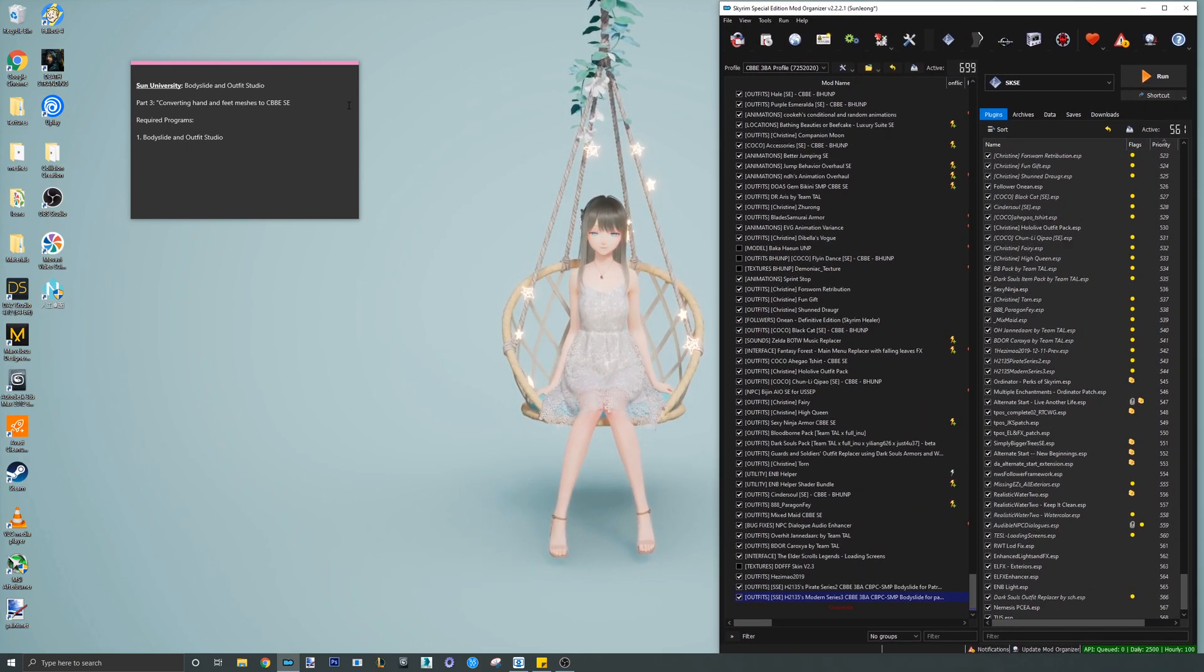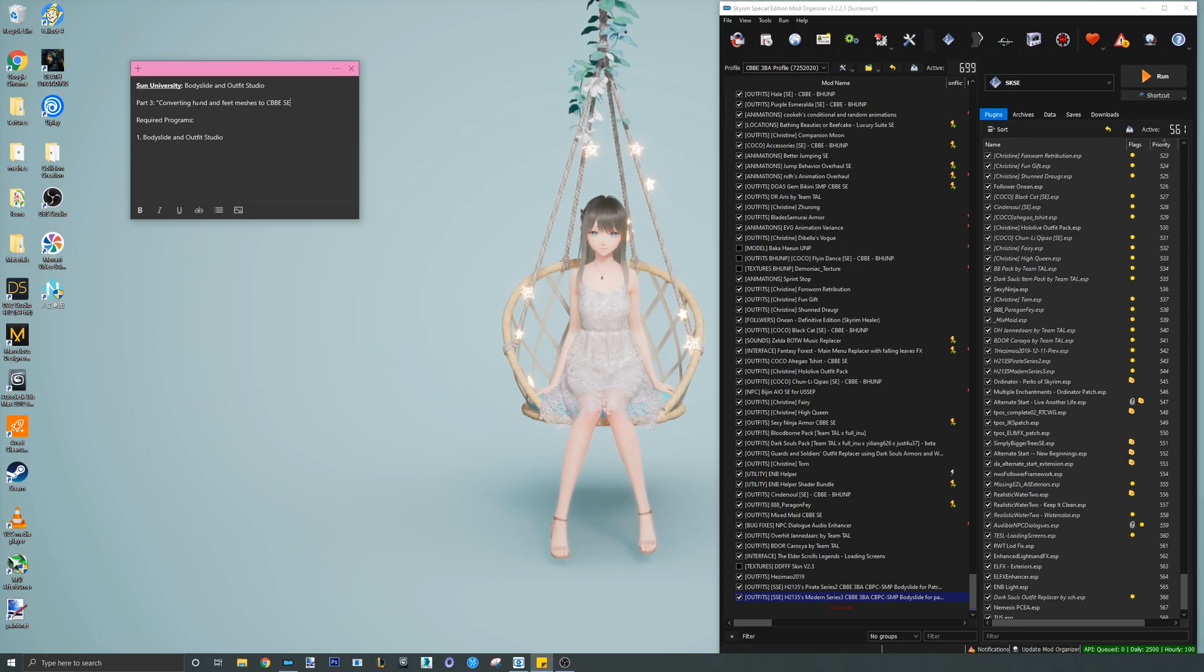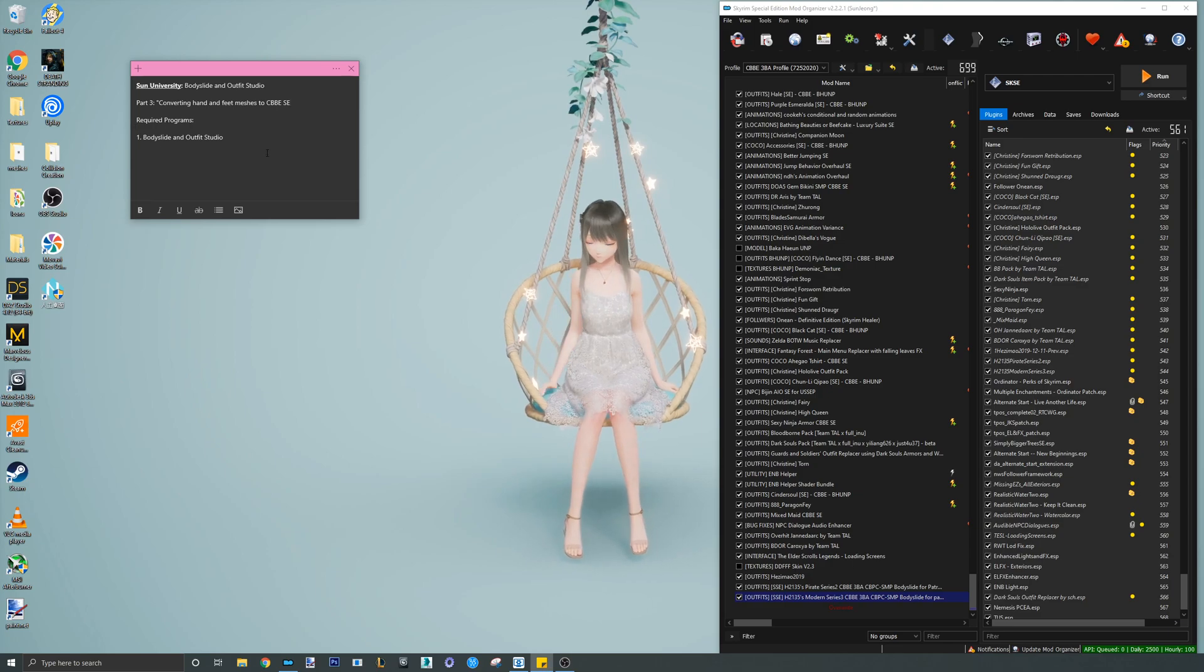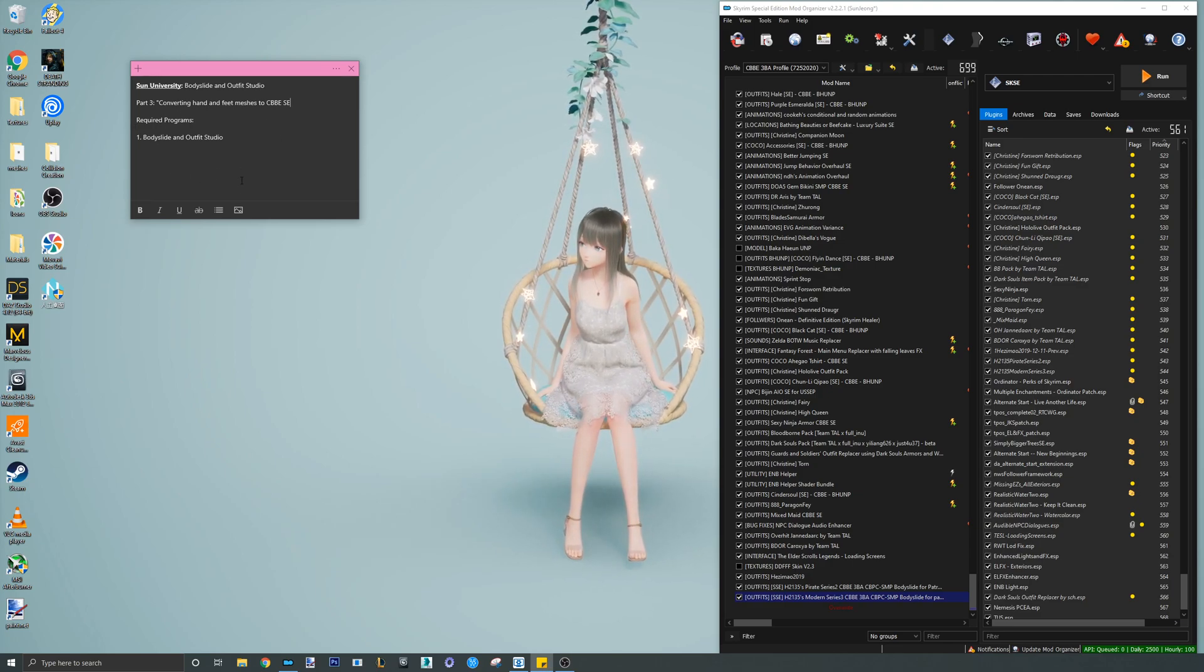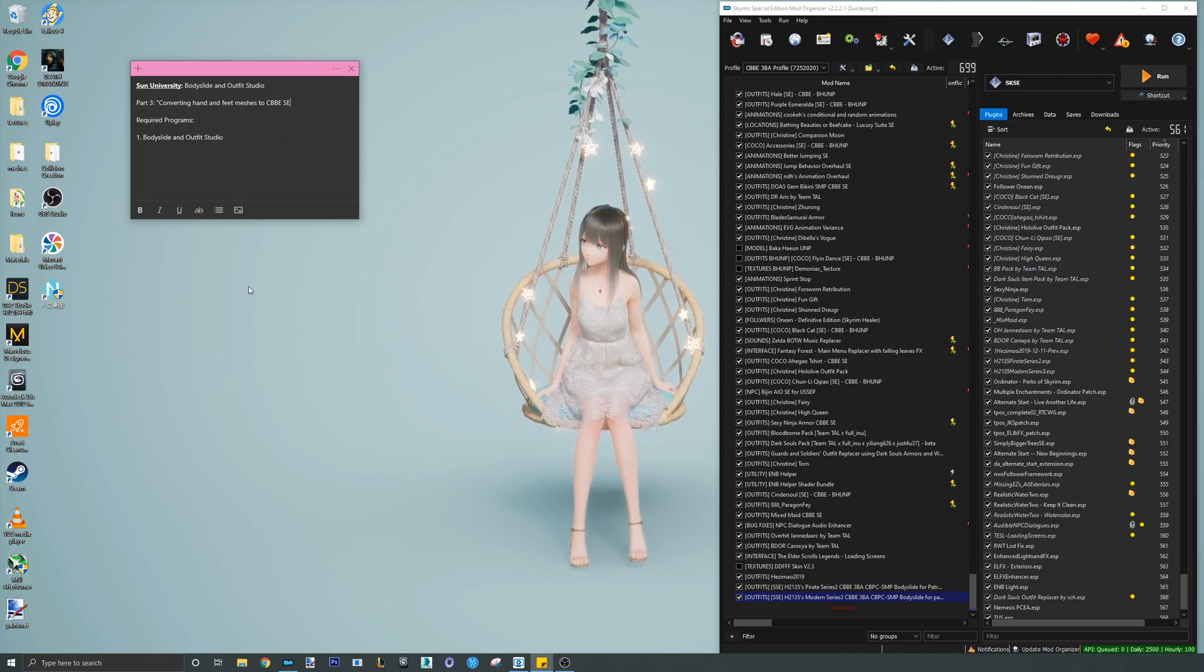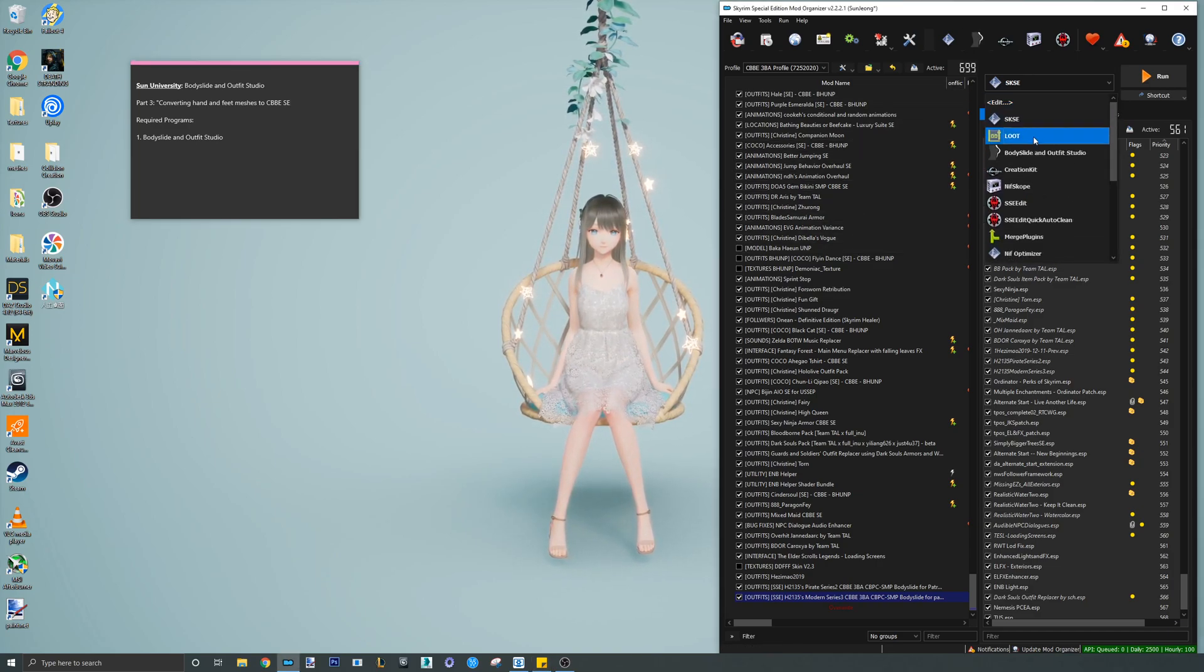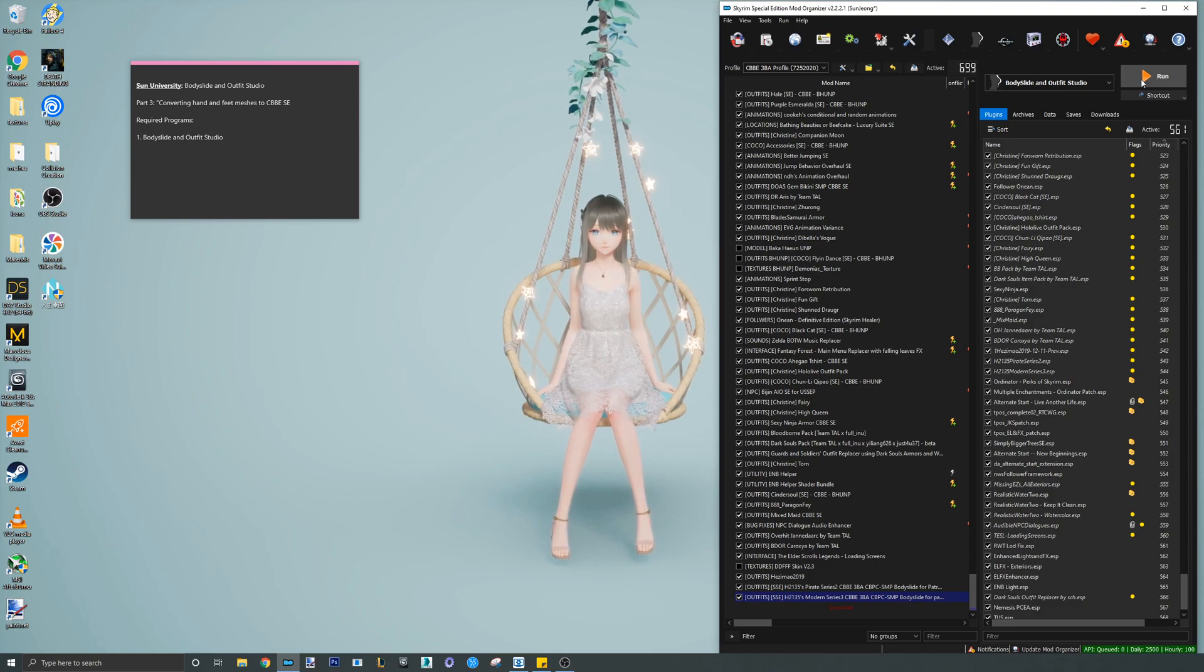One very important note I want to make is that this tutorial now uses the most updated Bodyslide and Outfit Studio. It is essential that you also update since the UI was slightly changed and an added feature now allows us to quickly remove skinning from objects.